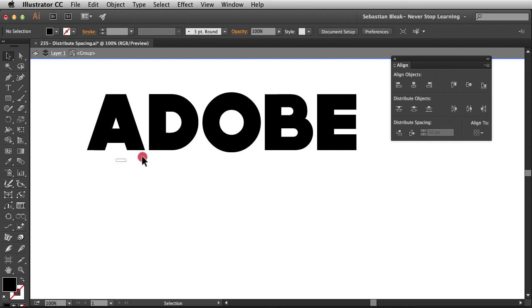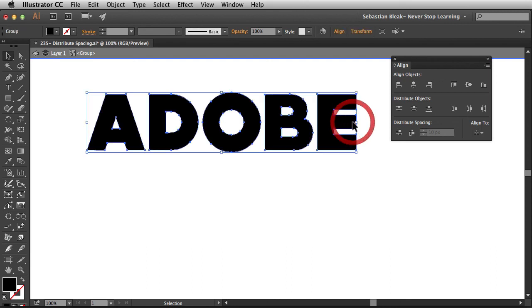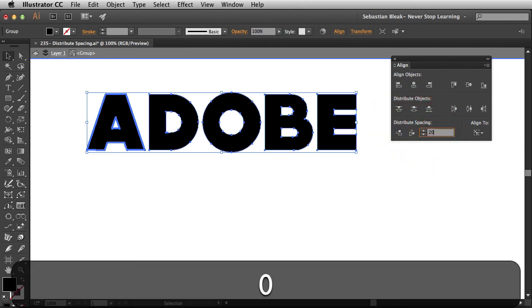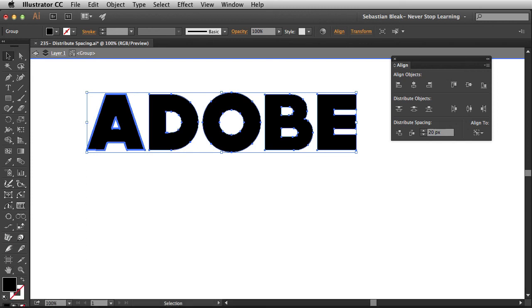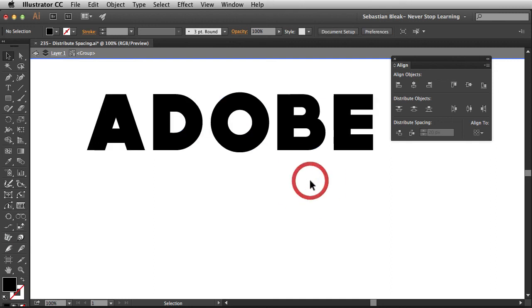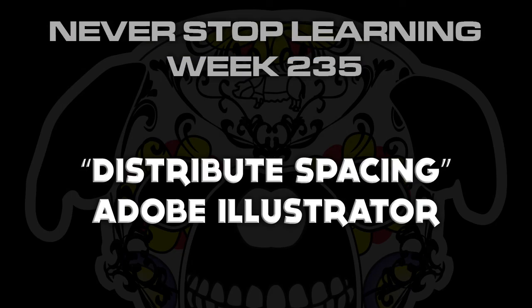Alright, I'm going to select all these guys again, I'm going to create a key object by clicking on the letter A, and back over here, remember, if you change the value, and then accept that change, nothing's going to happen to your artwork. You have to tell Illustrator how you want to distribute it, then you'll see it updated on your artboard. And there you have it folks, that's a quick look at Distribute Spacing in Adobe Illustrator CC 2015.